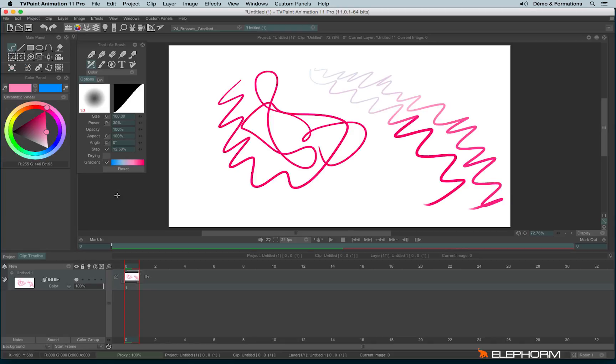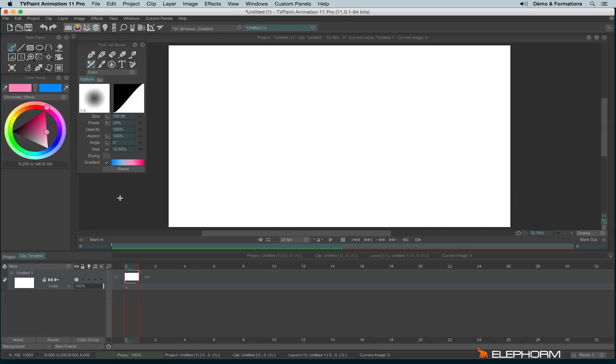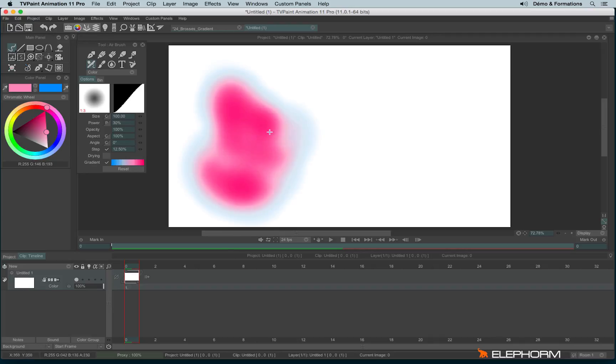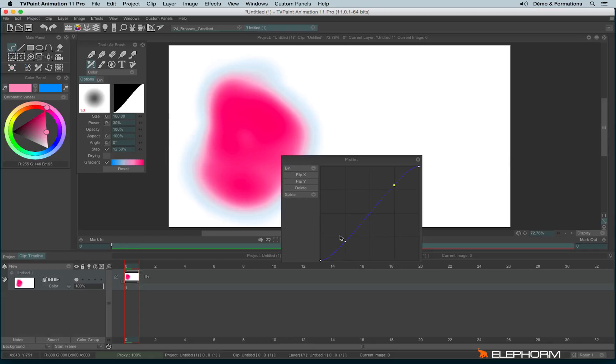You can also use the gradient on the airbrush. So let's enable the gradient. And here the gradient will be affected by the profile of the brush. So if I change the profile, I have something different here.